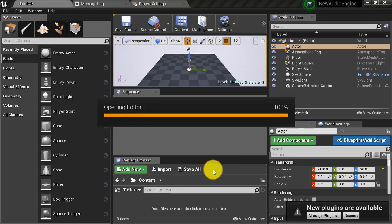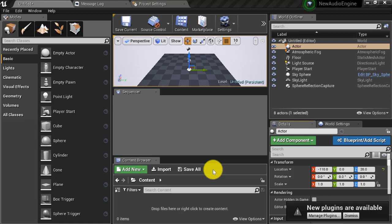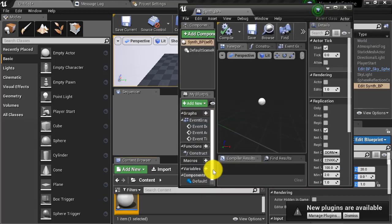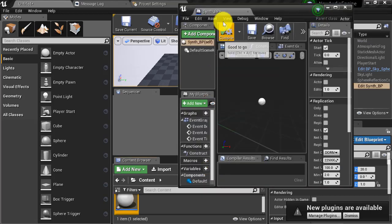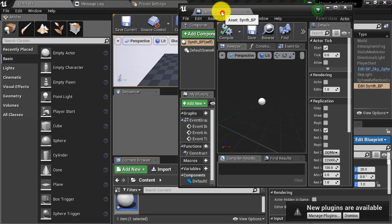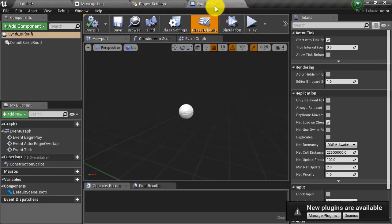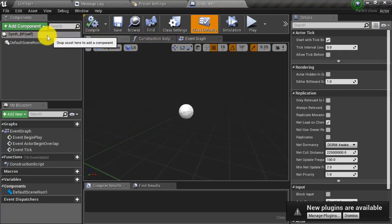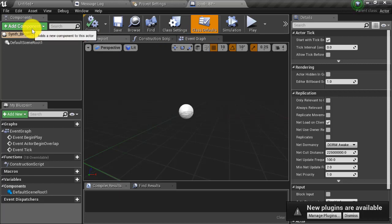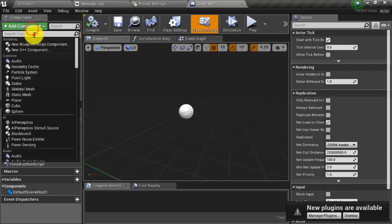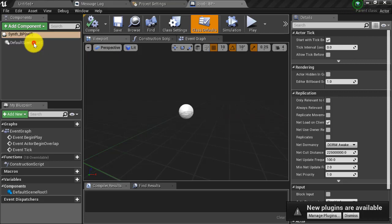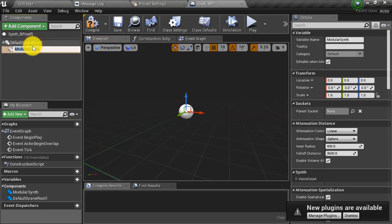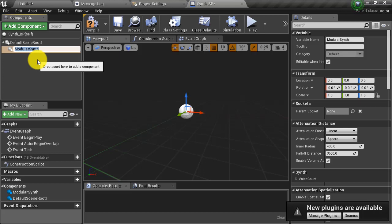This will open up the blueprint editor for our new synth BP actor. I'm going to go ahead and tab this up at the top of the editor. In the add component drop down type in modular and select the modular synth. This is going to add a modular synth to your actor. Go ahead and press enter or name the synth whatever you'd like. I'm just going to leave it at the default modular synth.